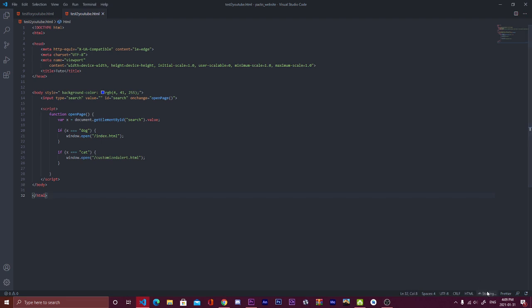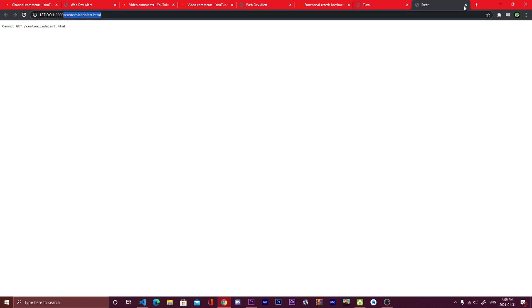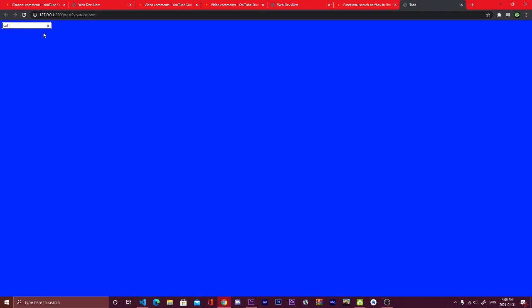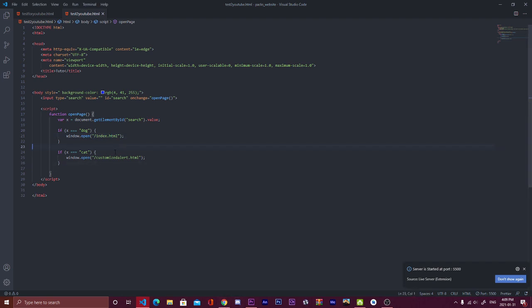So now I will show you how it's looking. It's looking something like this. If I write, for example, cat, it will bring me this page. If I write something else, it will bring me another page. And now I want that this is opening other pages.